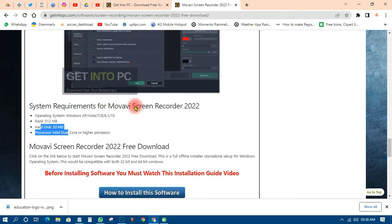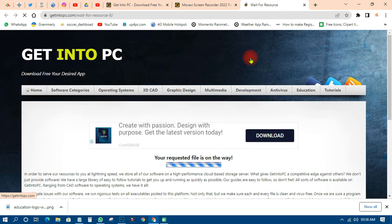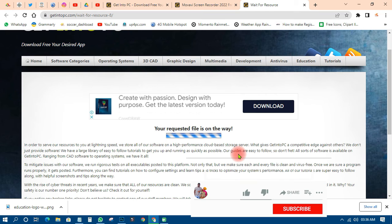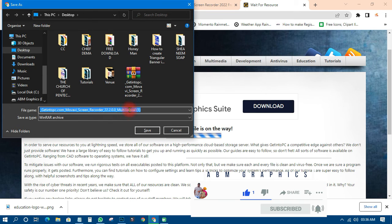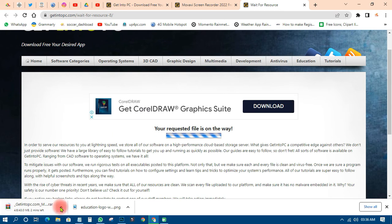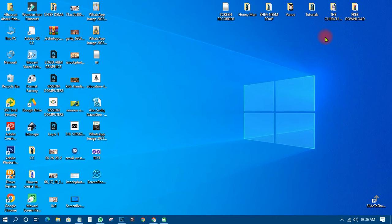What you need to do is come and click on the download button. I already have it so there's no need for me to download it again, but let me show you. There is a password shown when you click download. Your request is on the way — you wait, and when you see the proper download link appear, you just click Save and the downloading will start. I don't need it so I'll cancel.